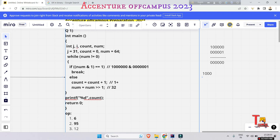Here, 64 is 1000000. If we right shift by one, the last 0 is removed, so we get 100000, which is the value of 32. You can verify: 0,1,2,3,4,5 — 2 to the power 5 equals 32. So num is now 32.